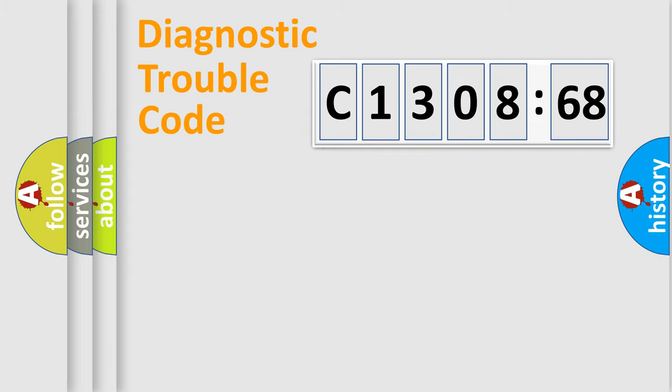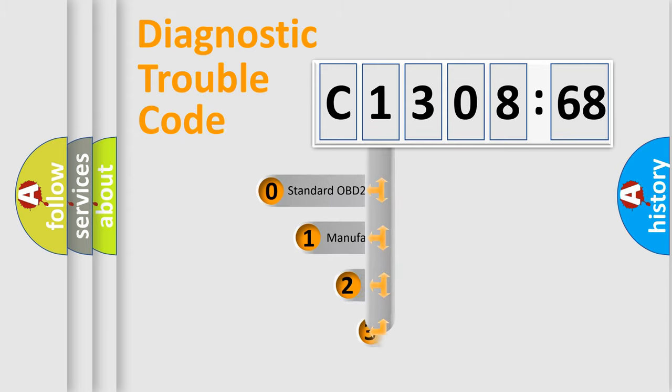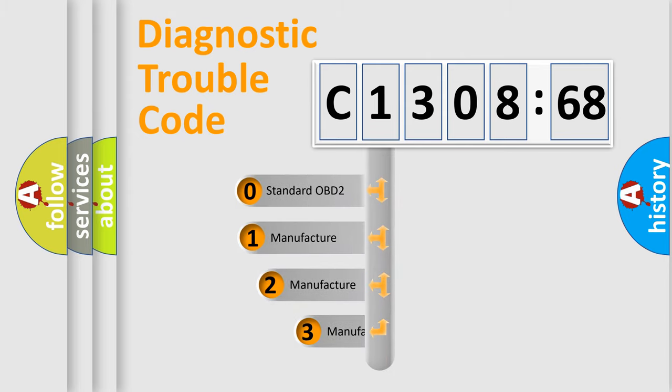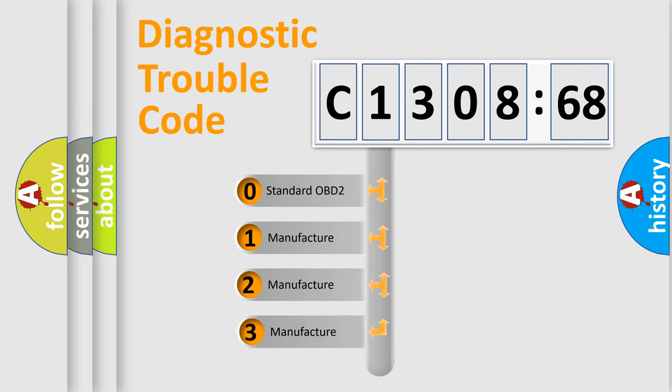Powertrain, Body, Chassis, Network. This distribution is defined in the first character code.